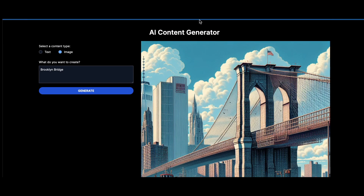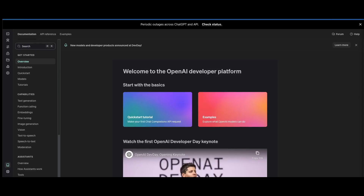Let's go ahead and start building out this app. The first thing we want to do is generate a new API key on OpenAI. The way to do that is to go to platform.openai.com. Once you reach there, sign up for a brand new account — it's completely free to sign up. The only thing you'll have to pay for is the actual API usage.